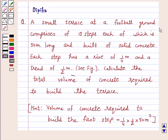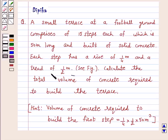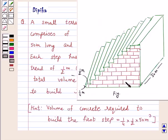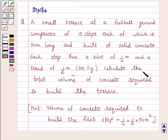A small terrace at a football ground comprises of 15 steps, each of which is 50 meters long and built of solid concrete. Each step has a rise of 1/4 meter and a tread of 1/2 meter. Calculate the total volume of concrete required to build the terrace.